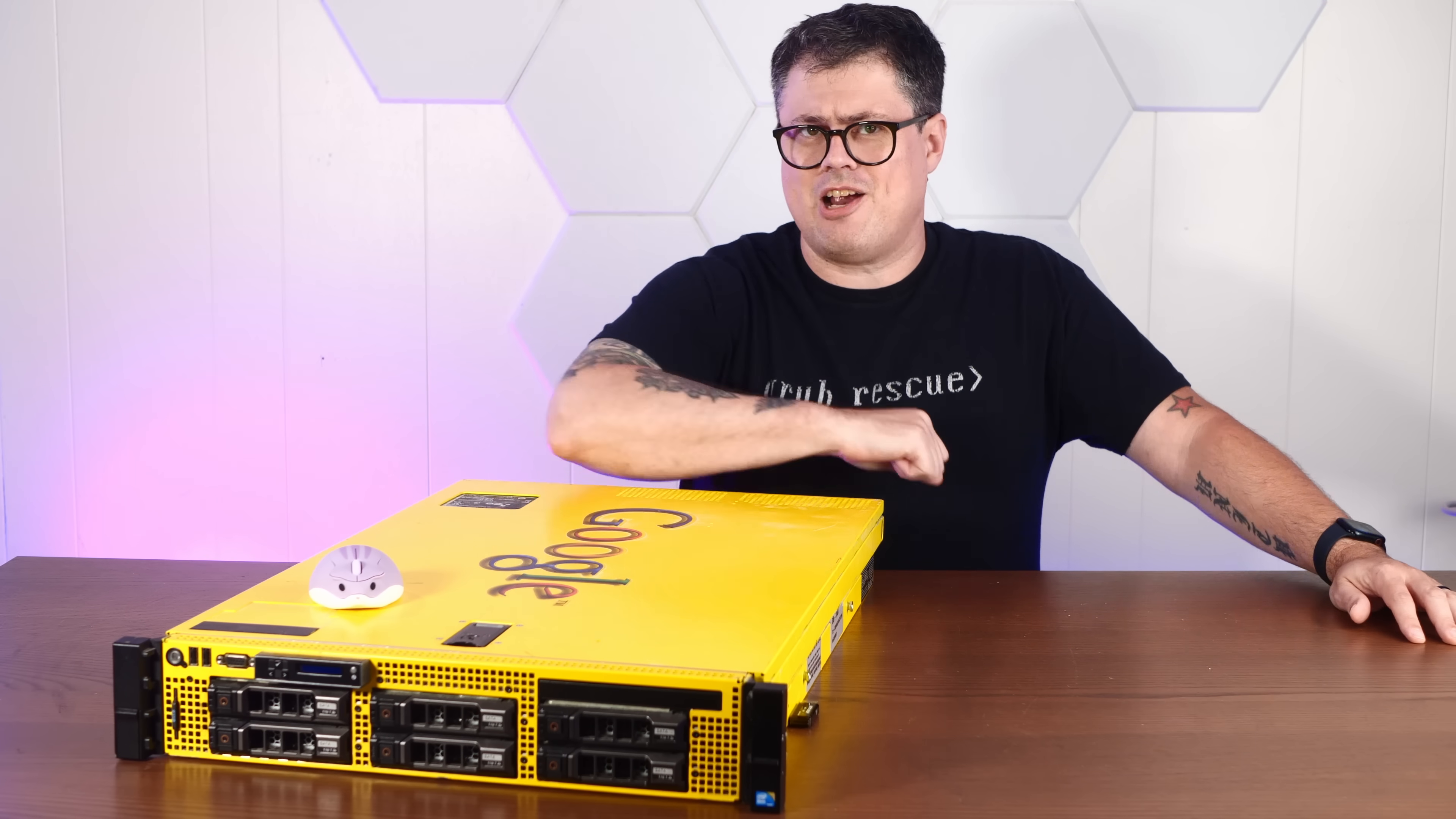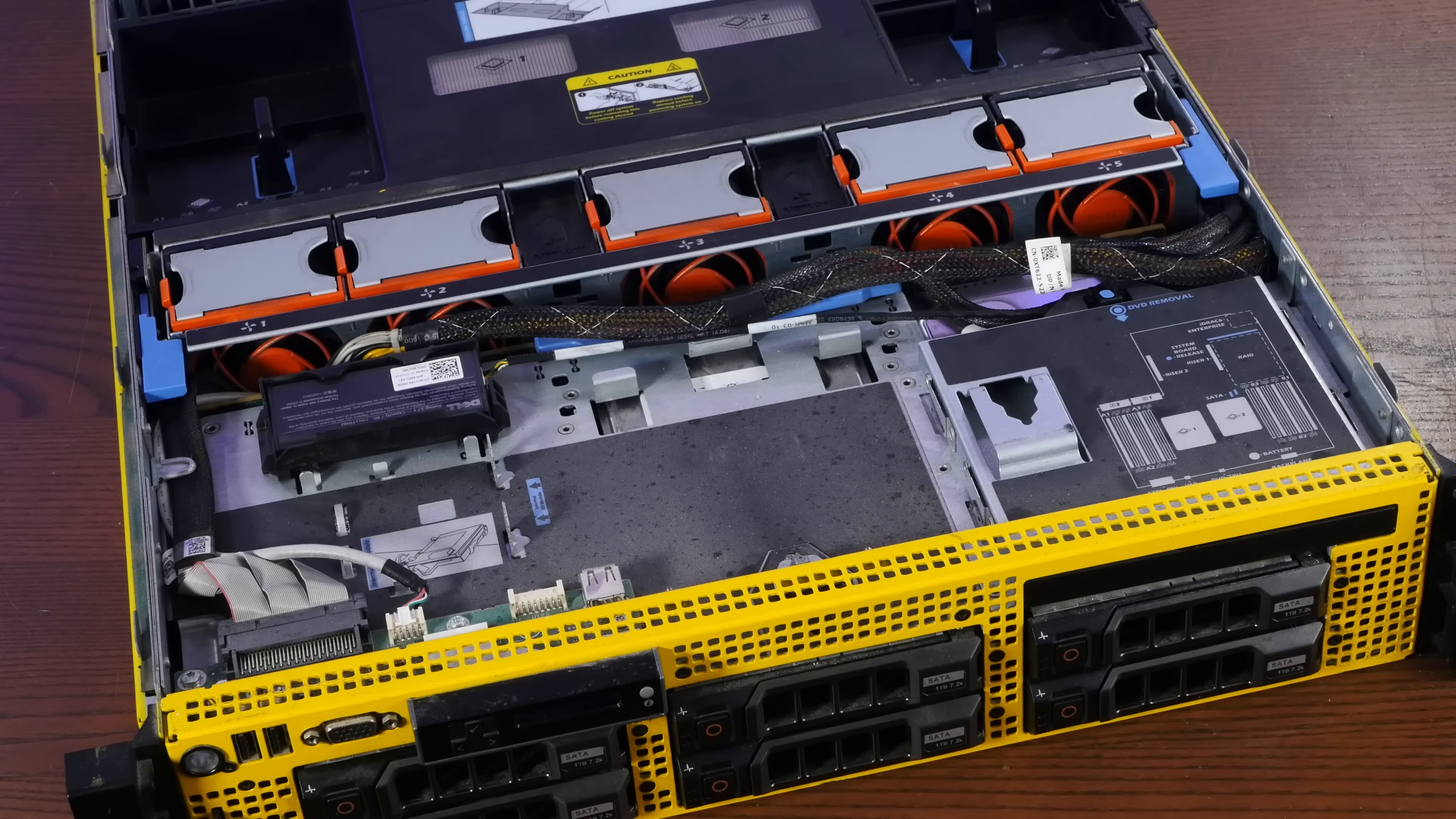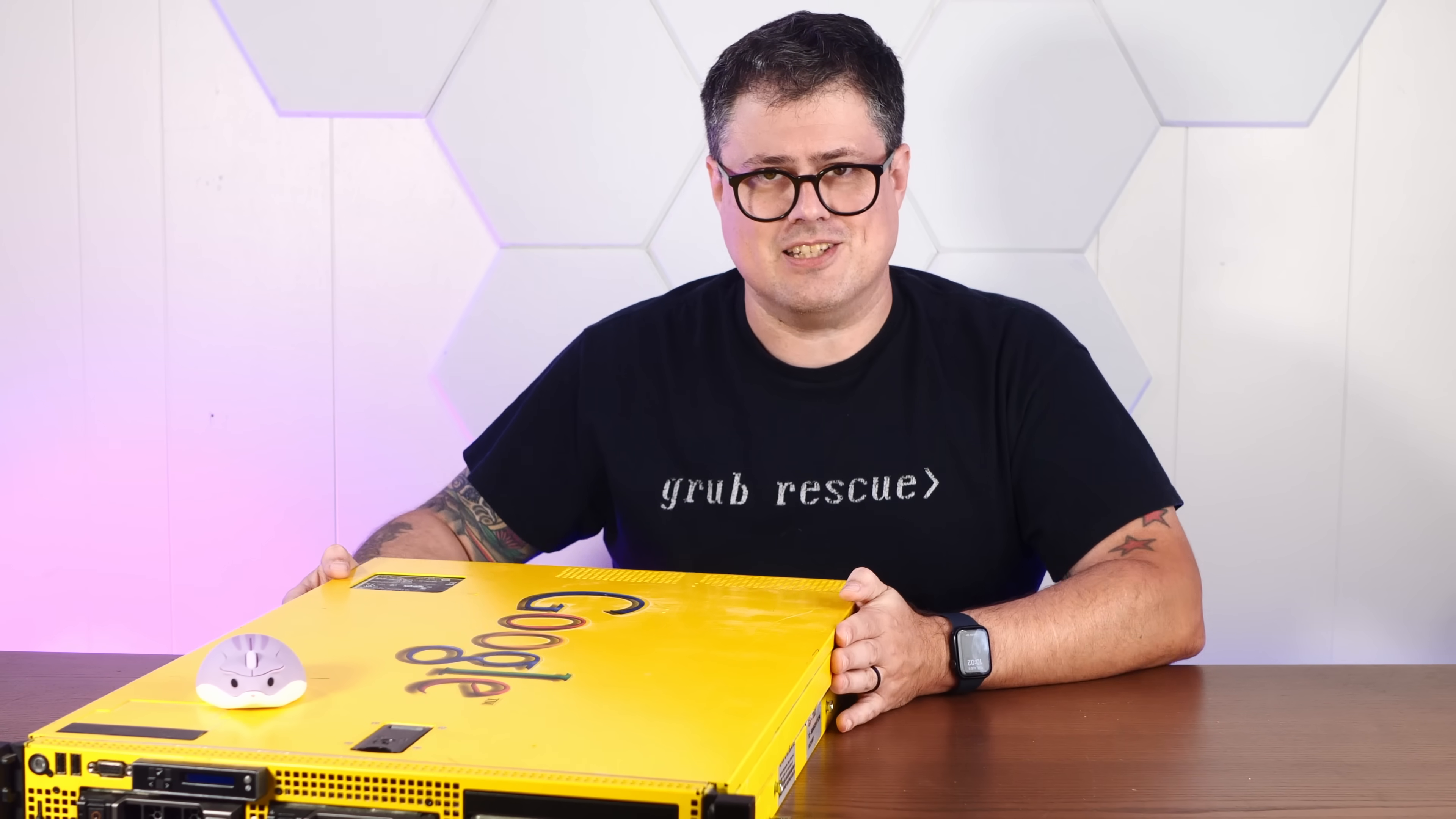This bright yellow monstrosity is an old decommissioned Google search appliance. In our last video on this thing, we took it apart, laughed at its hilariously yellow Google paint job, and basically just goofed around with it. Well, today we're done goofing off. It's time to put this thing to serious use.